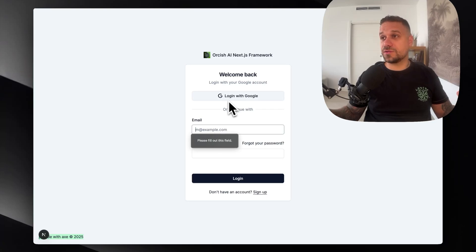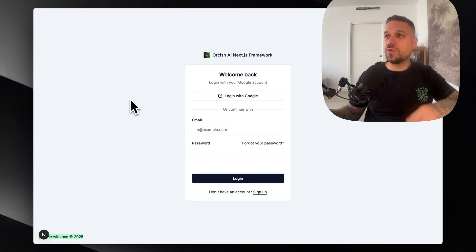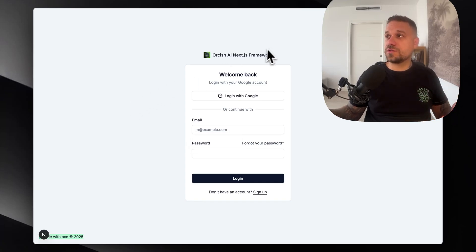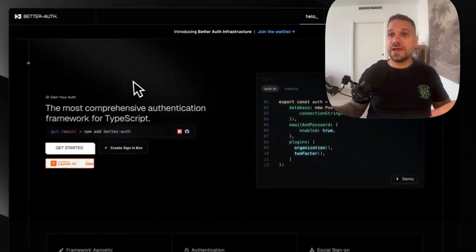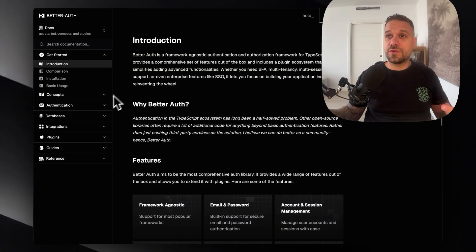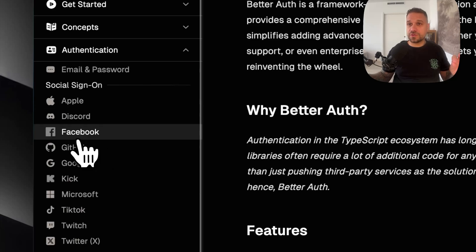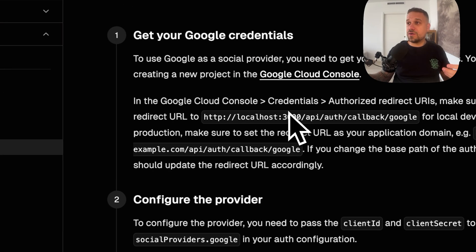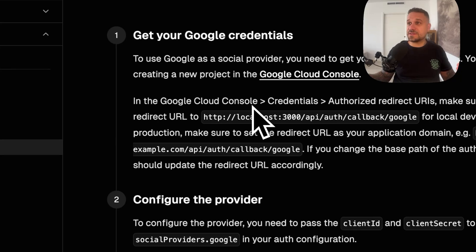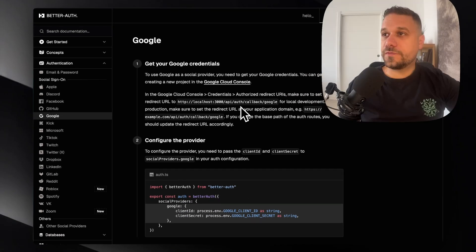This login with Google button should actually lead us to the Google login page. So I'm going to open the BetterAuth documentation. This is the landing page. We're going to docs, and here we are going to authentication and we are going to search for Google. Here it is, and now we have some steps that we need to do before we start coding this one.